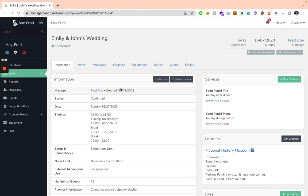Within BandPencil, you can add and amend invoices which you can send to the client. To do this, you just need to navigate to the event you want to add an invoice for.